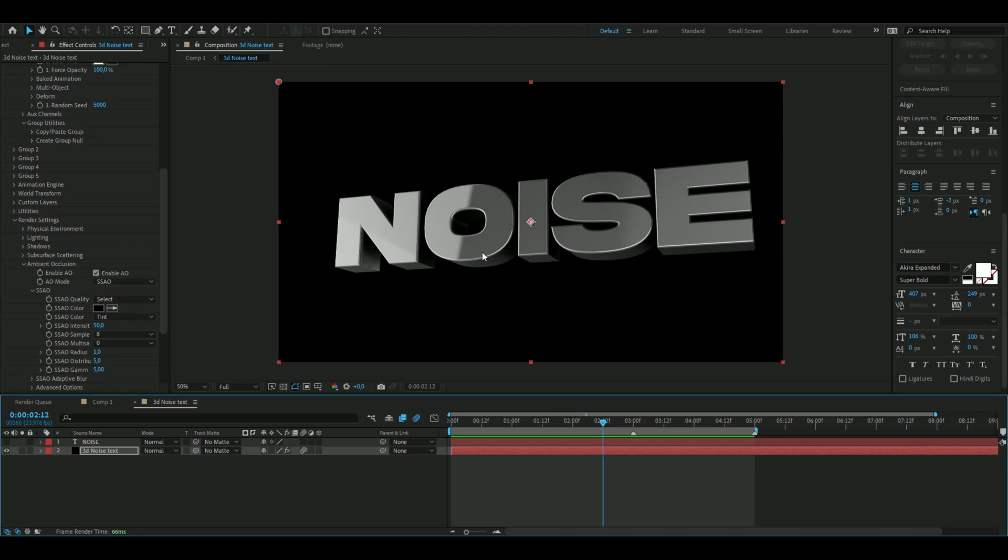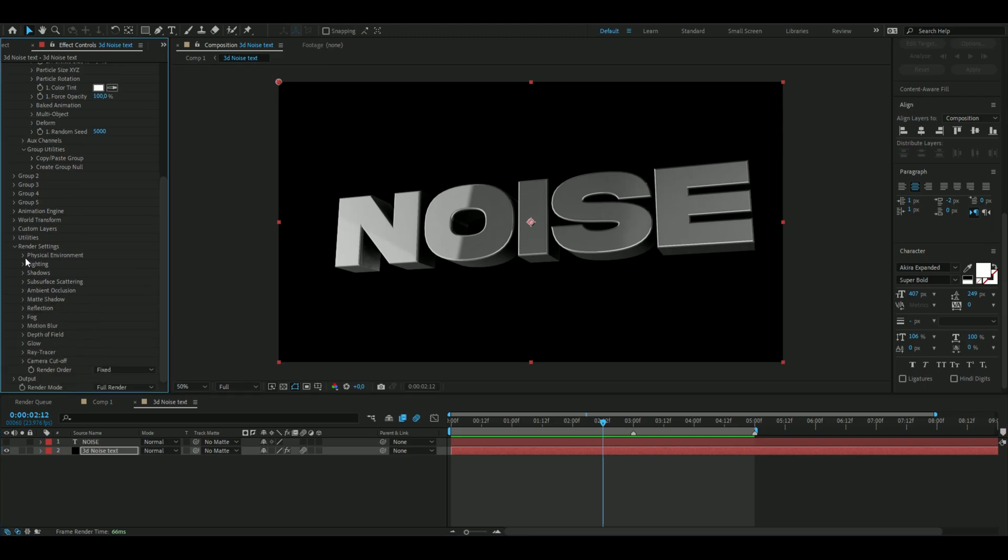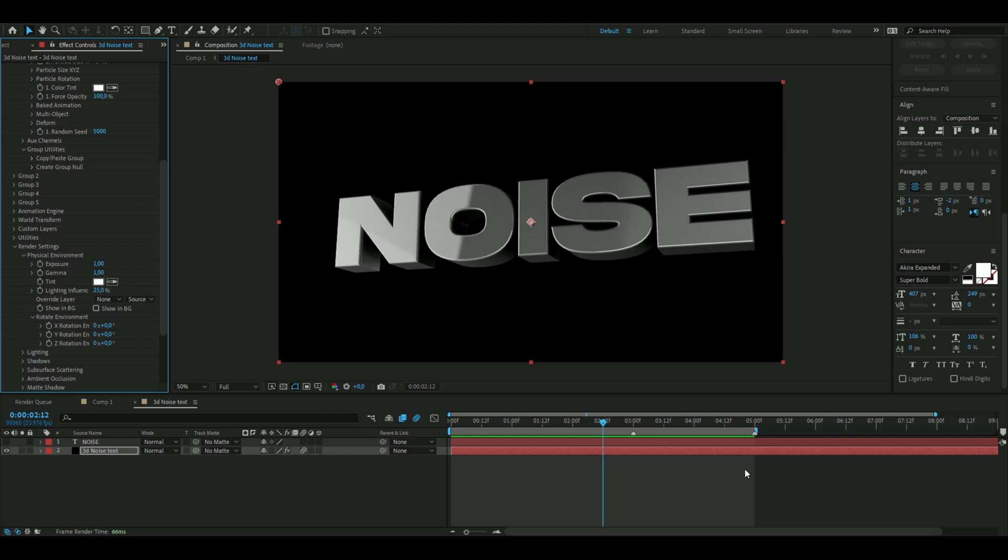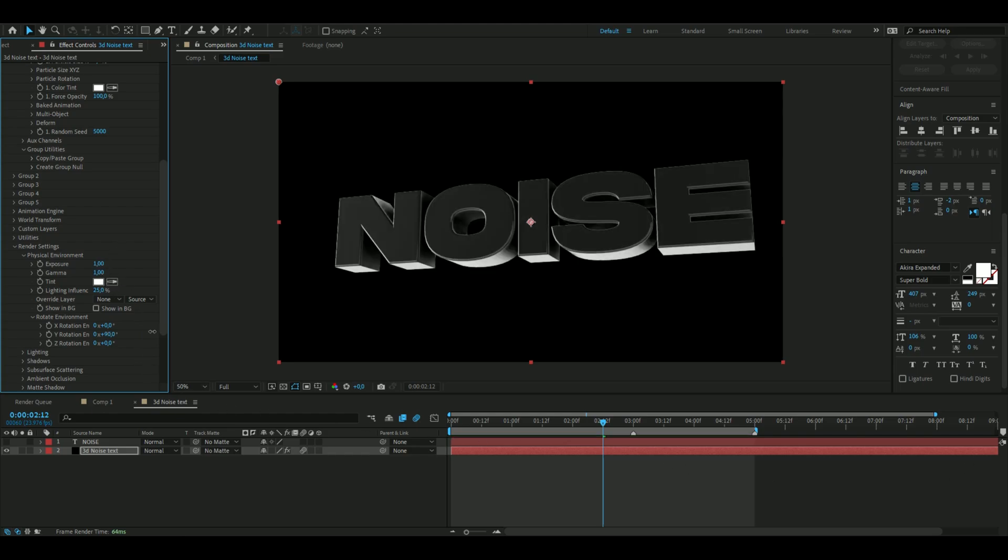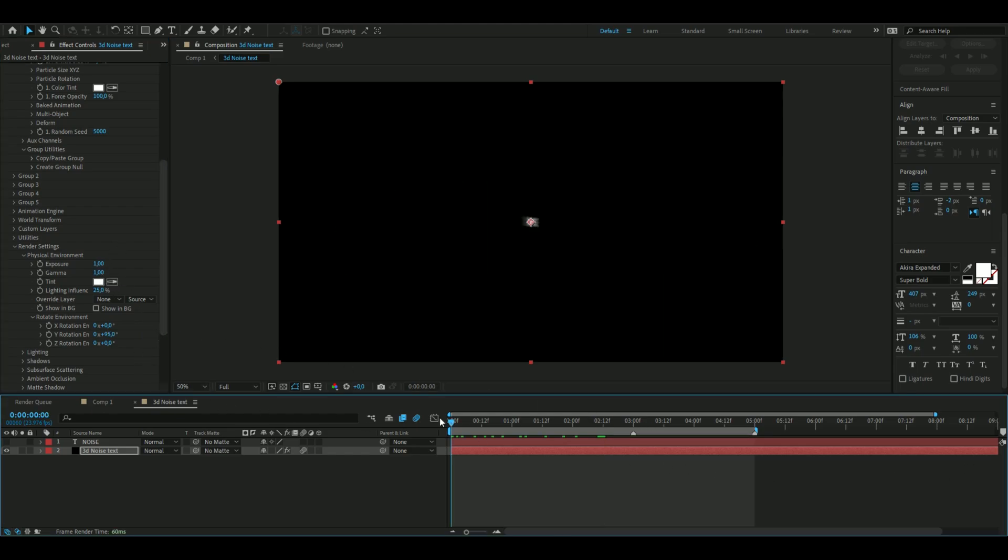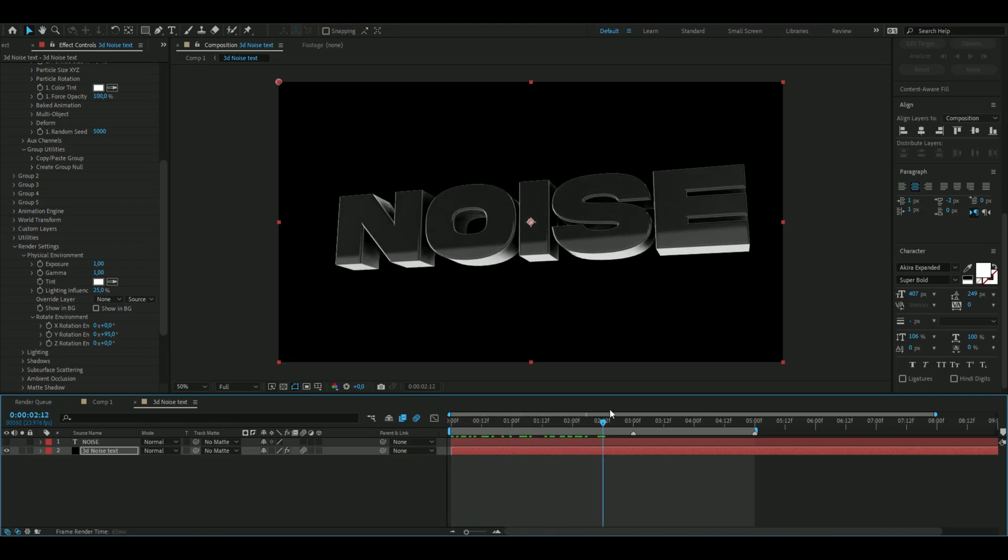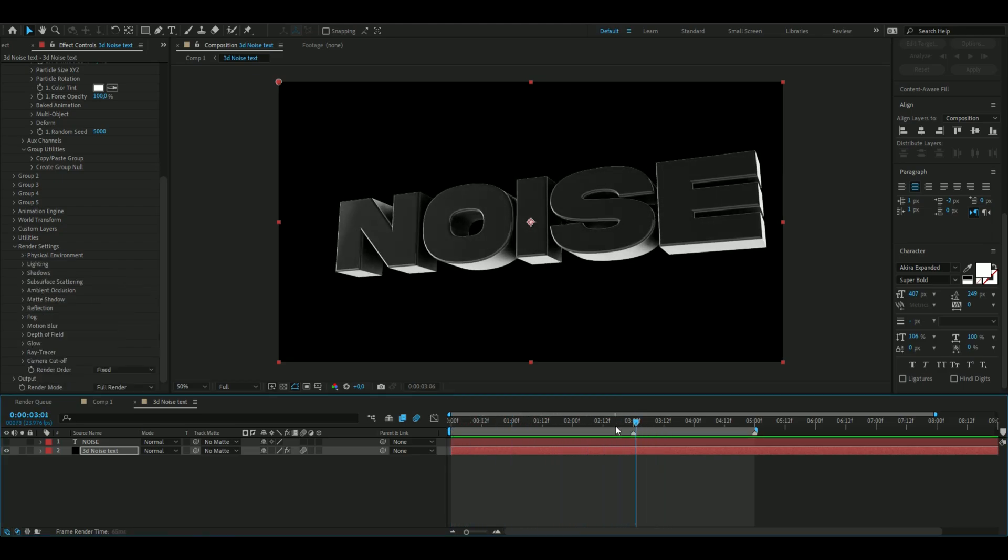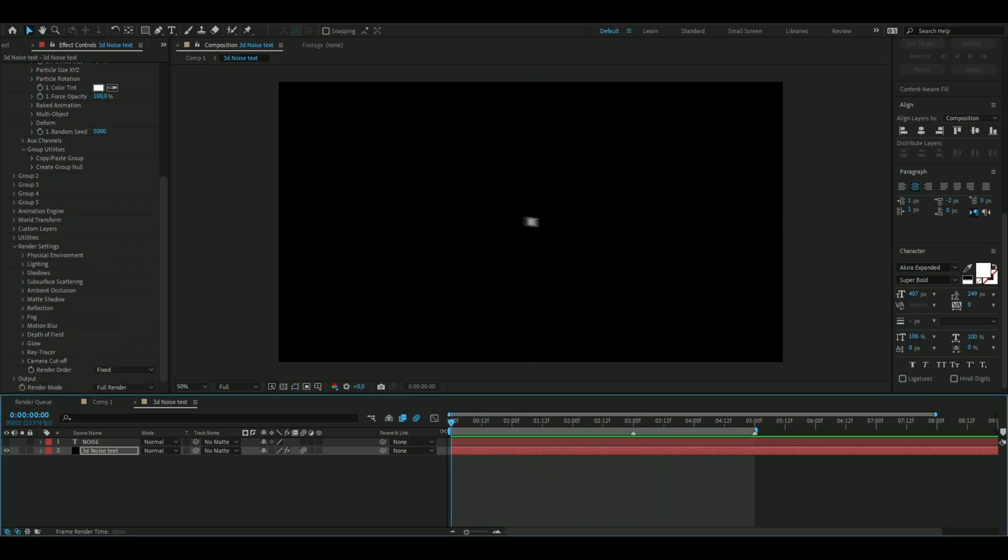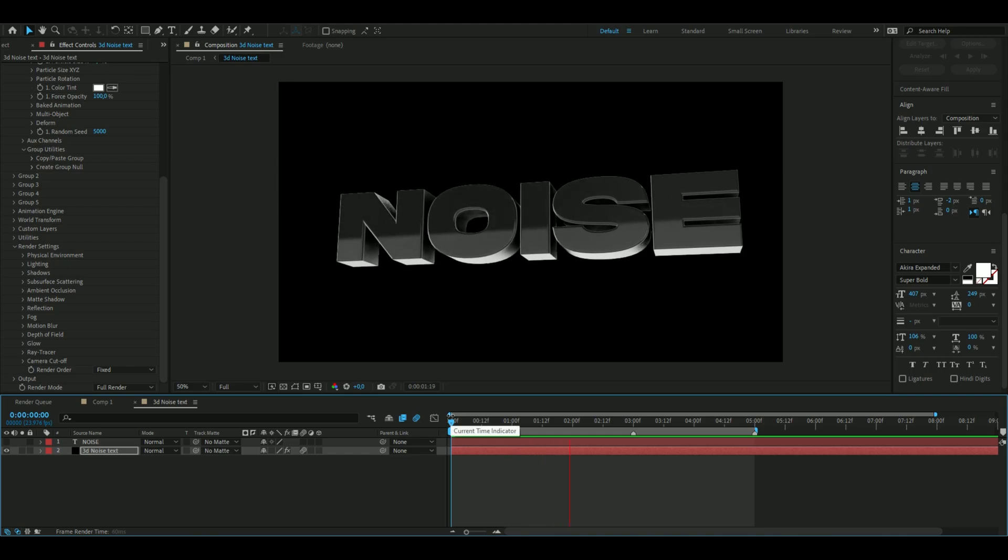You guys can see on the reflection here it has kind of like hard edges here on the reflection, so we want to fix that. We're going to open up physical environment, rotate environment, and here change the settings a little bit to 95 here on the y rotation so it looks something like this instead. That should be good for the 3D text. Looks insanely clean in my opinion.